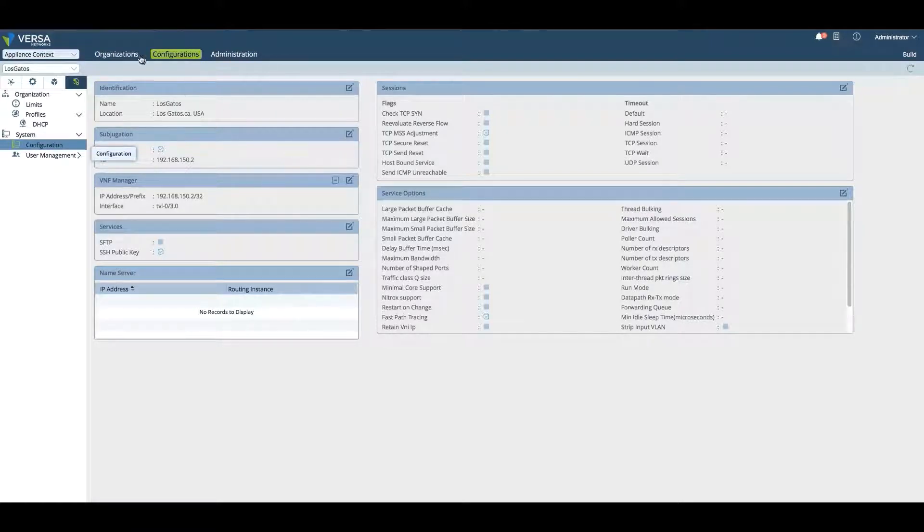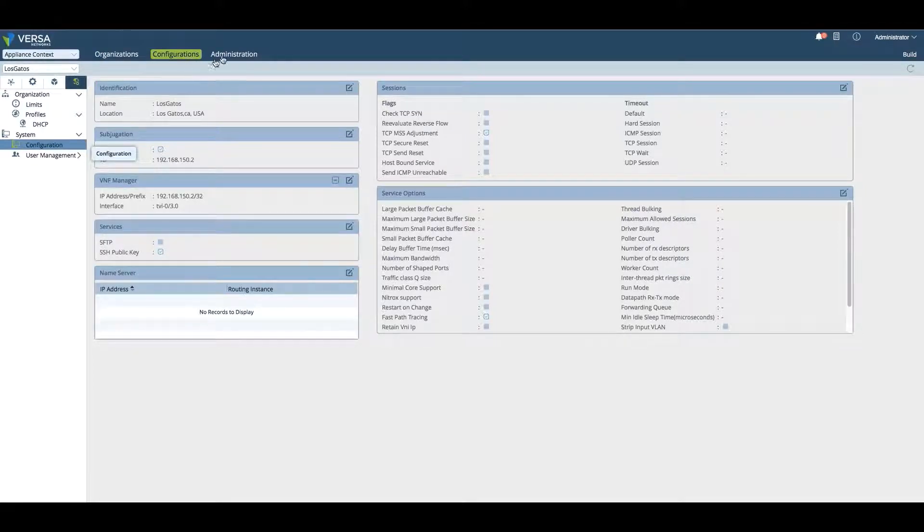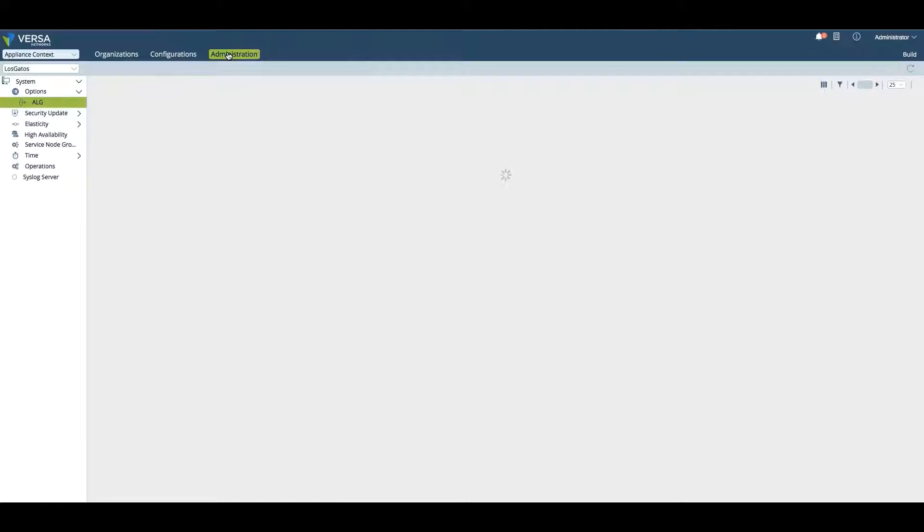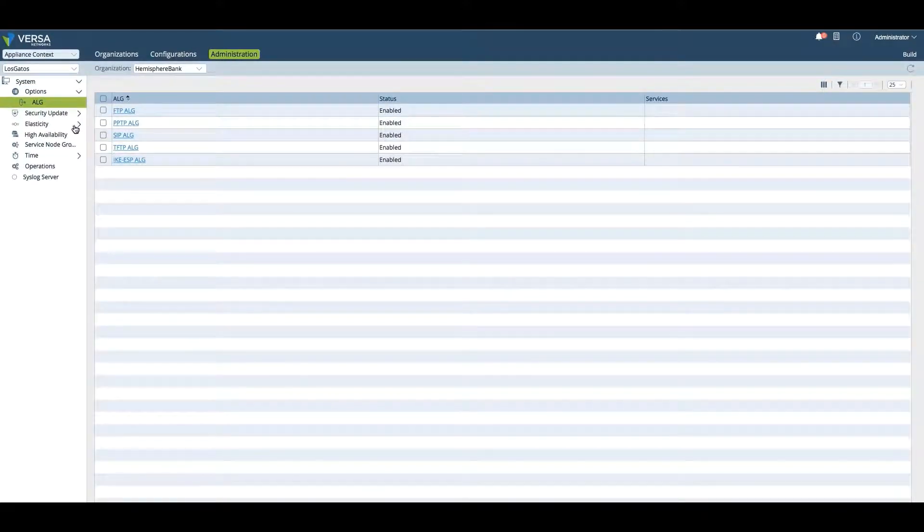Since we are in the Appliance context at the Los Gatos branch, I'm making the changes specifically on this branch. The final tab is Administration, to be able to change specific administrative services in the Los Gatos branch itself.